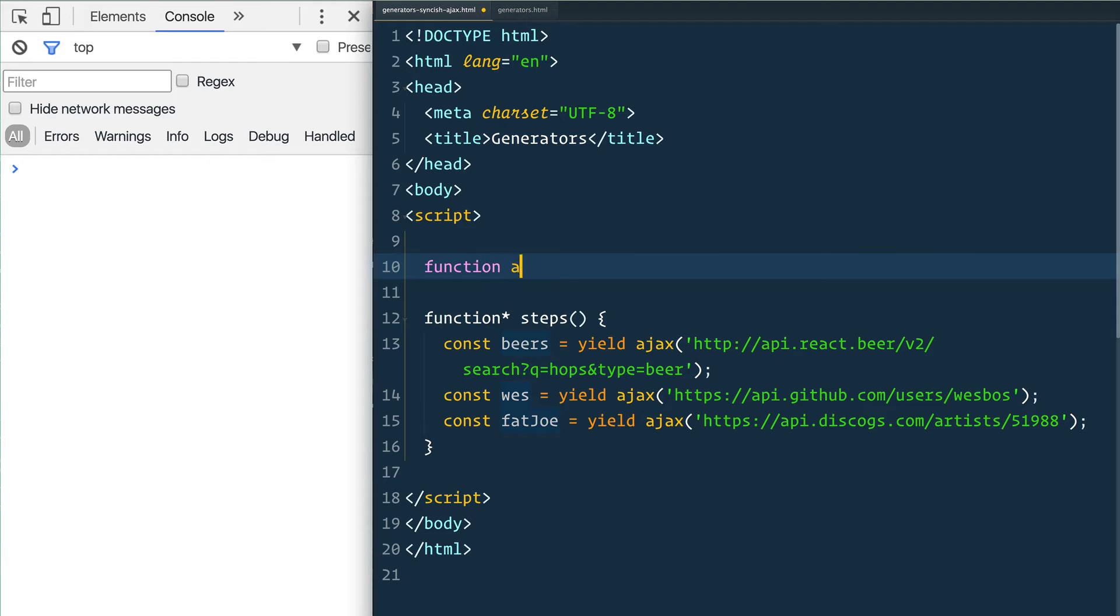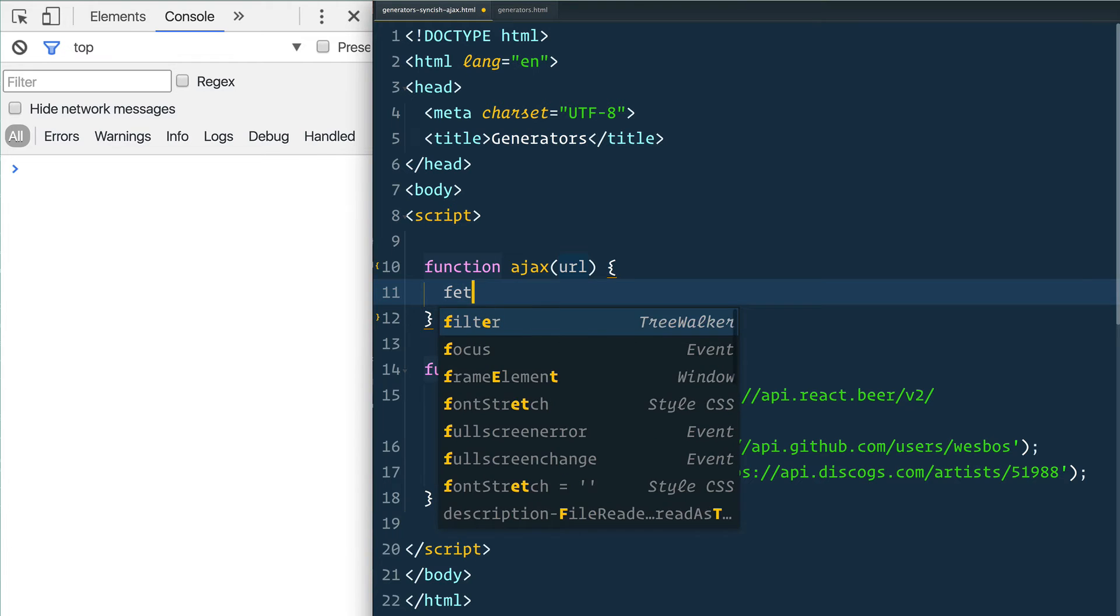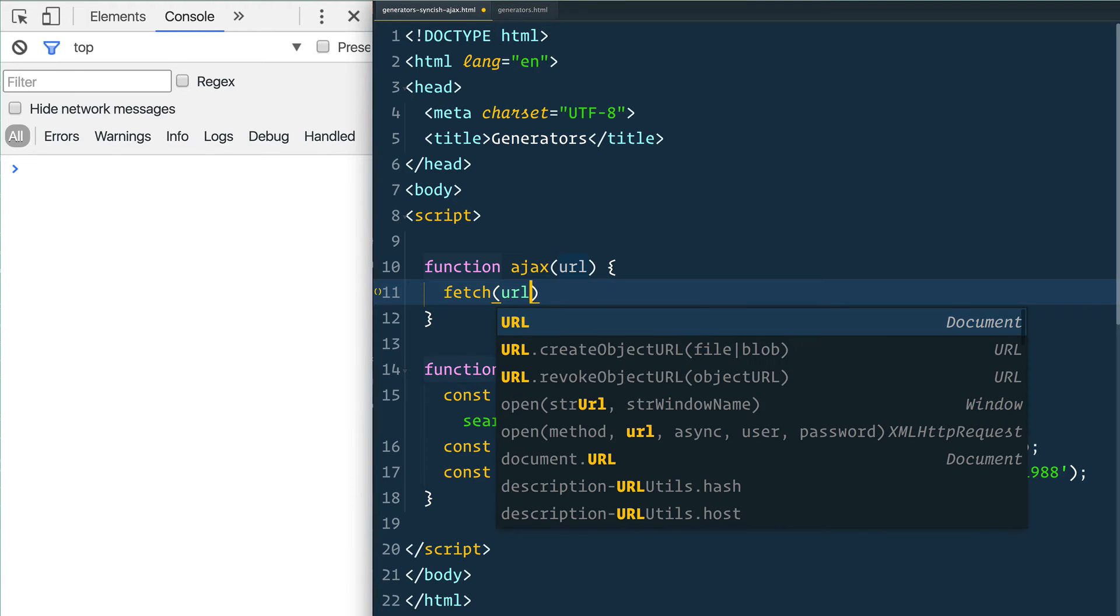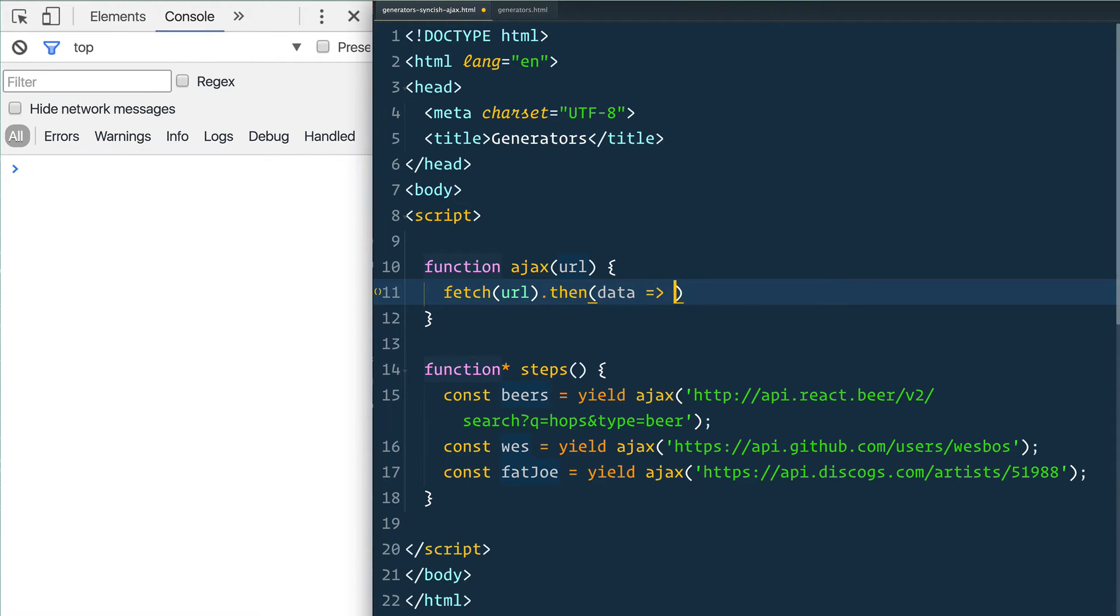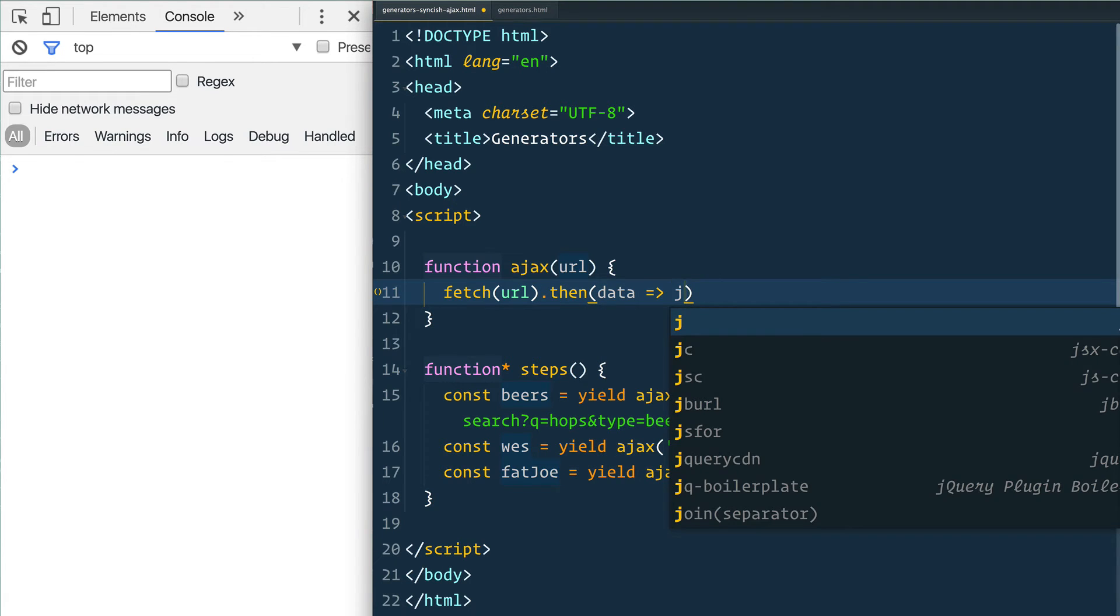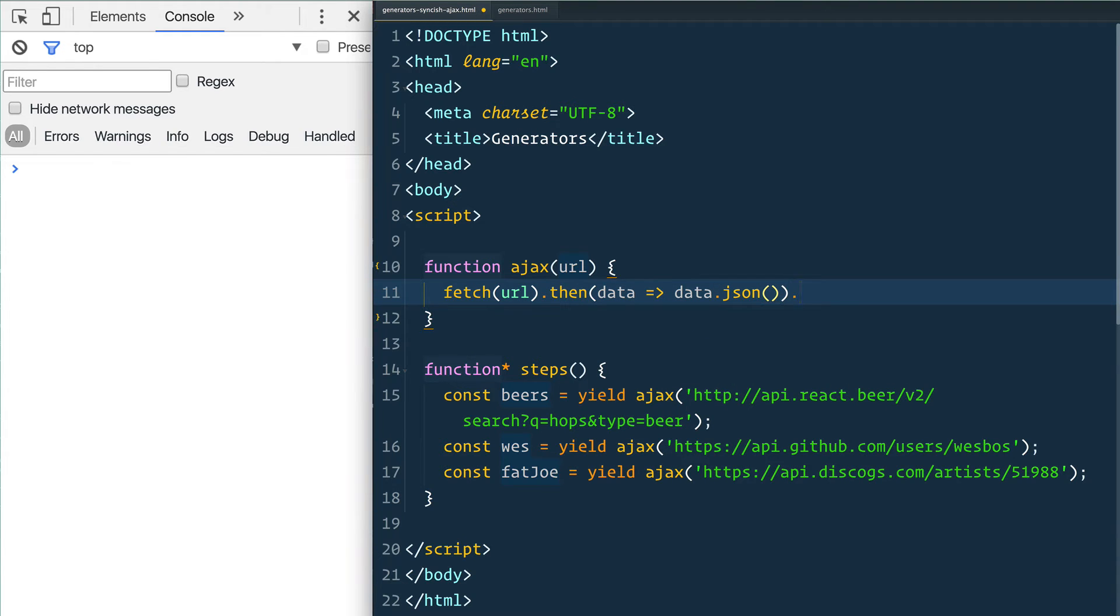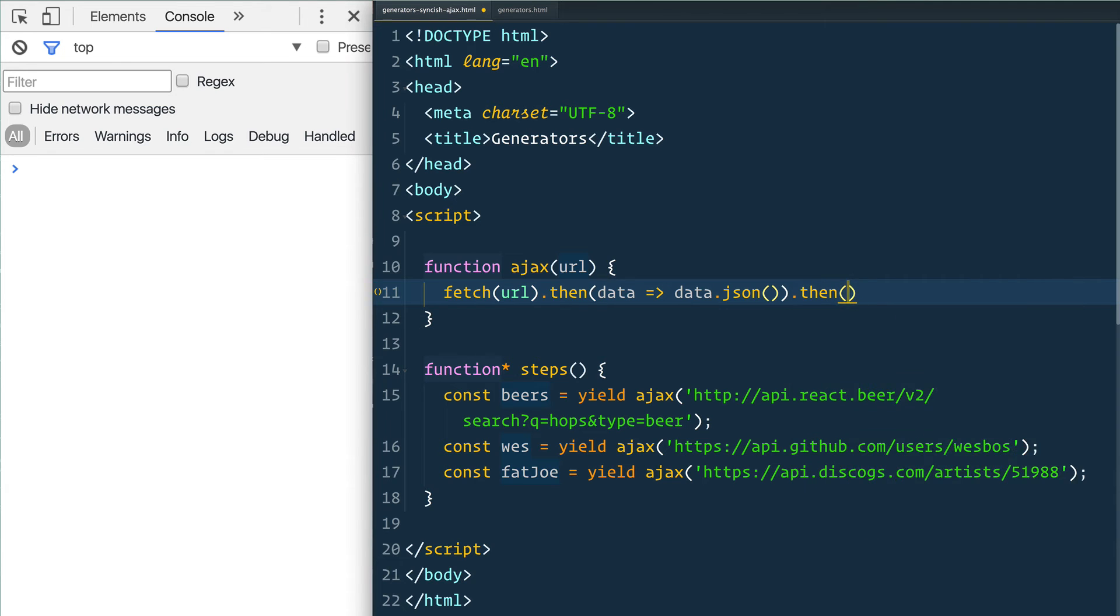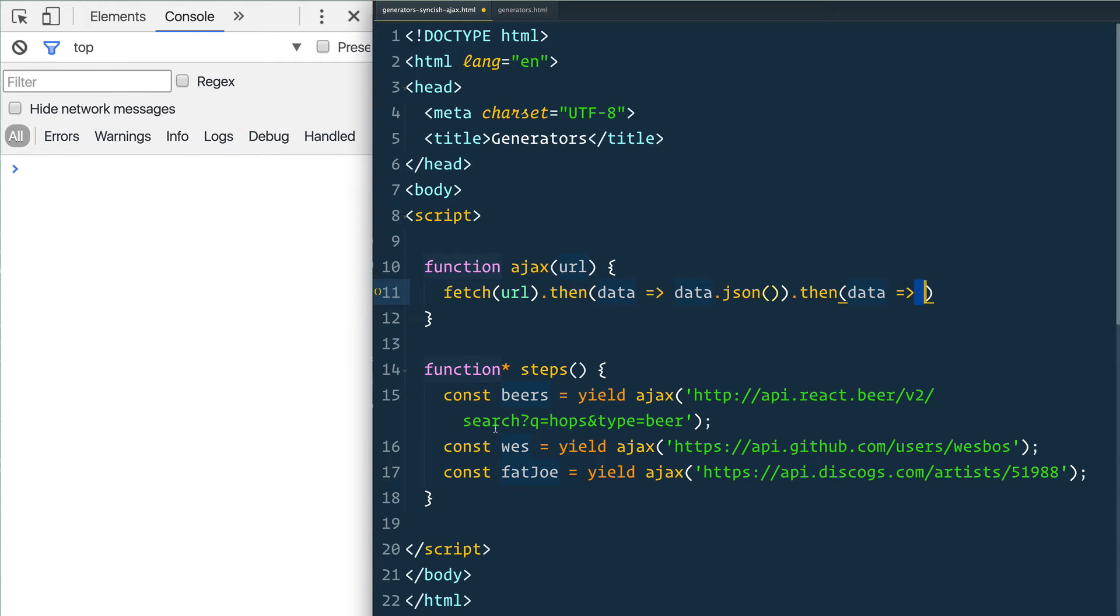That's going to be called AJAX and it's going to take in a URL. Inside of that function we will say fetch the URL, and when that comes back we are going to get the data and return the data.json. You'll know from our previous ones that that also returns a promise which we call .then on, which gives us the data back. Now what do we then do with this data once we have it?